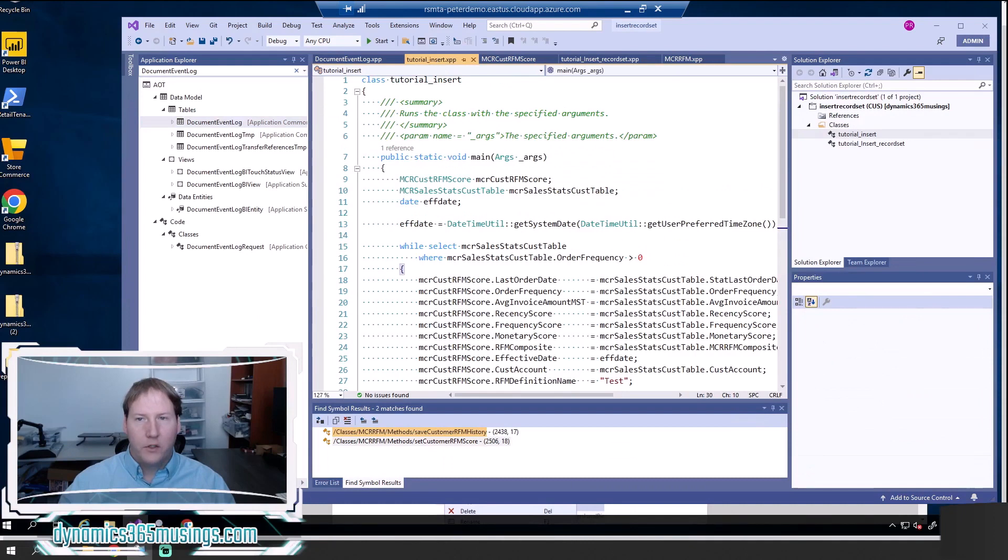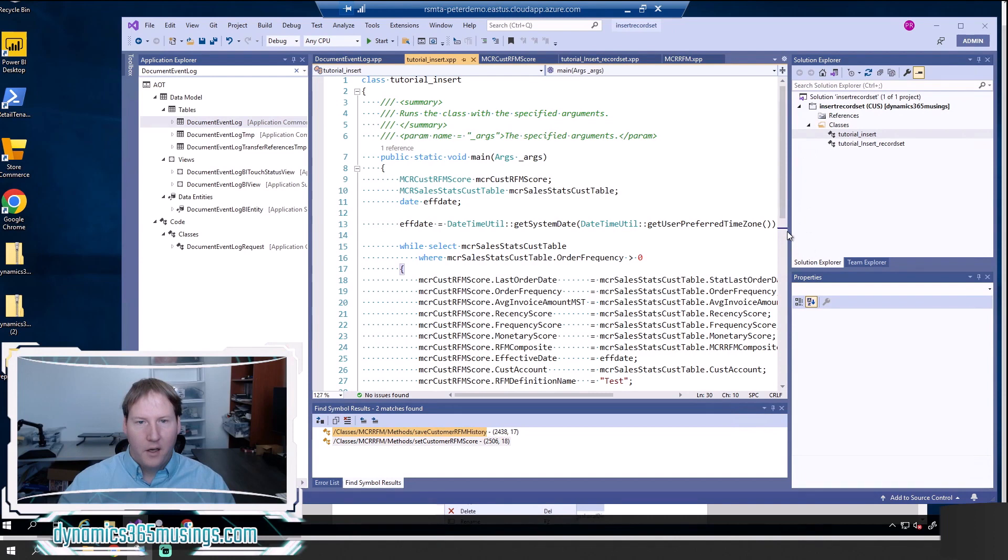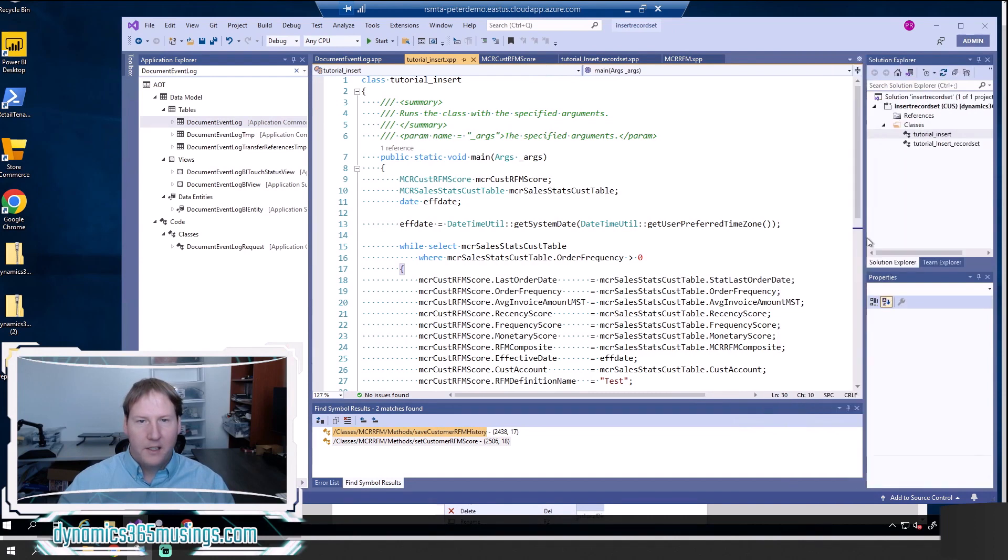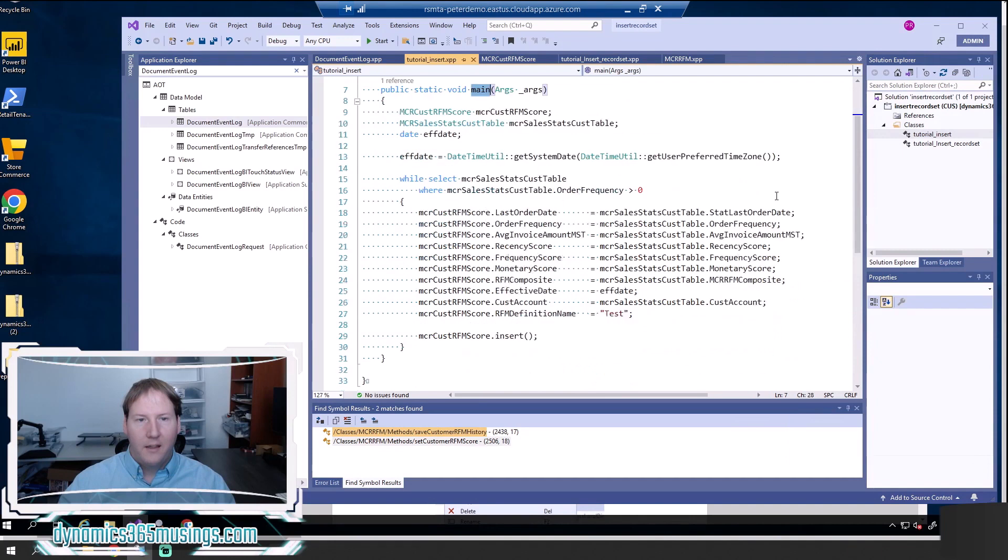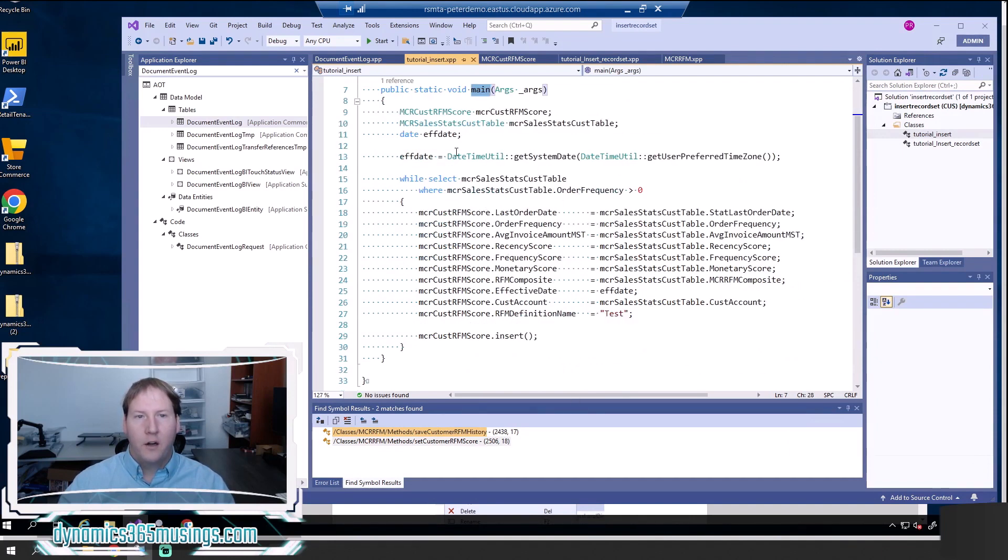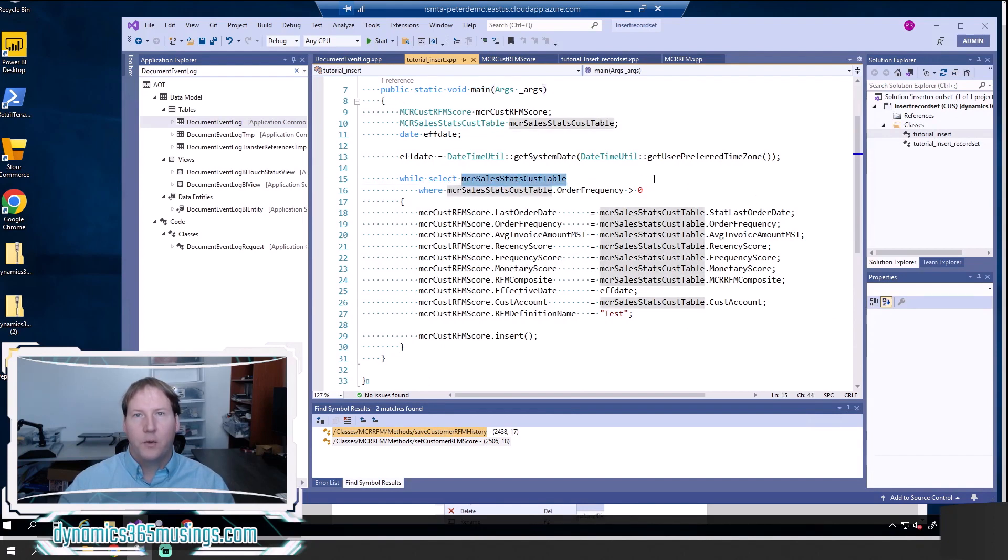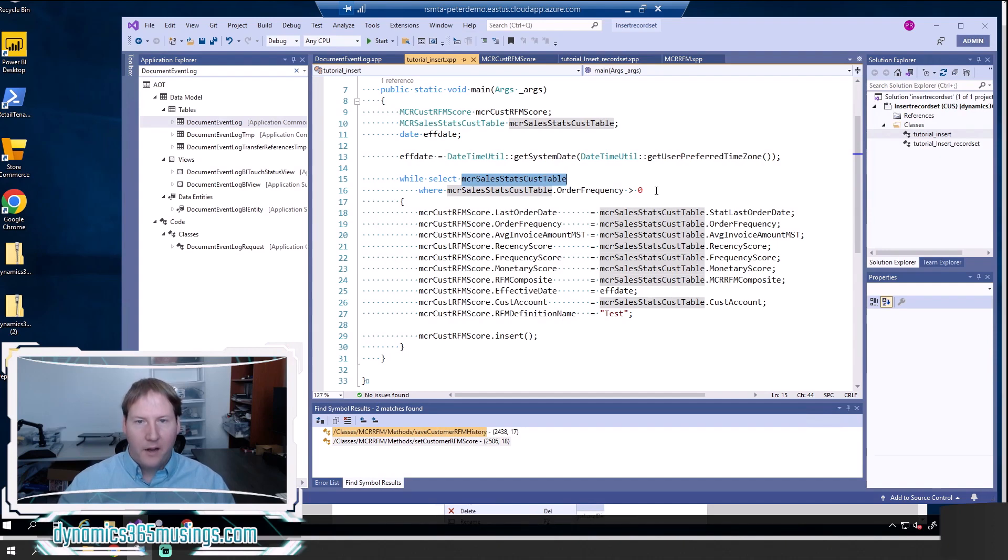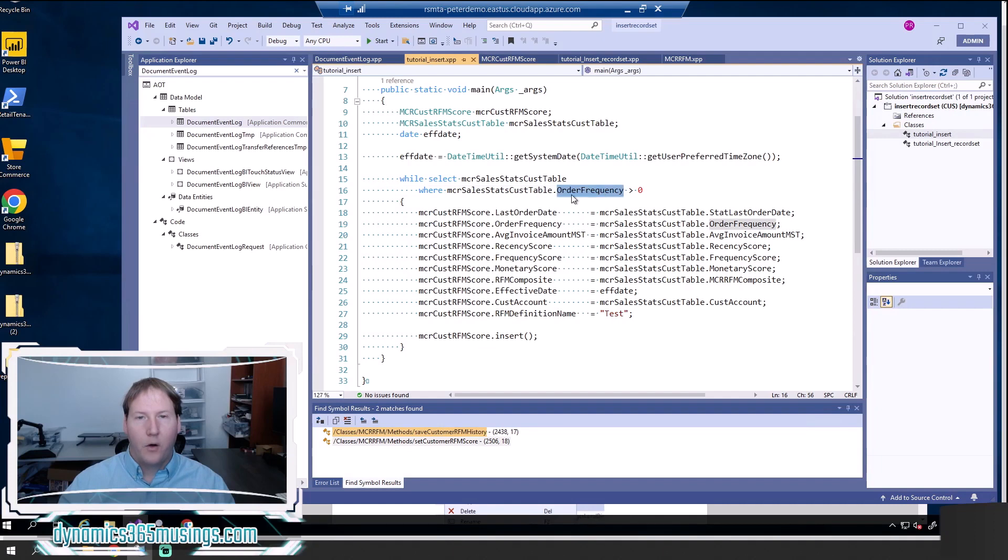If I go over to this new runnable class and job that I created, it looks like this. I've got a main method. And then essentially, a very simple few lines of code in here. I've got a while select statement where I am looping through this table called MCR sales stats cus table. And then I've even got a condition. I'm going to only look at it where order frequency is greater than zero.